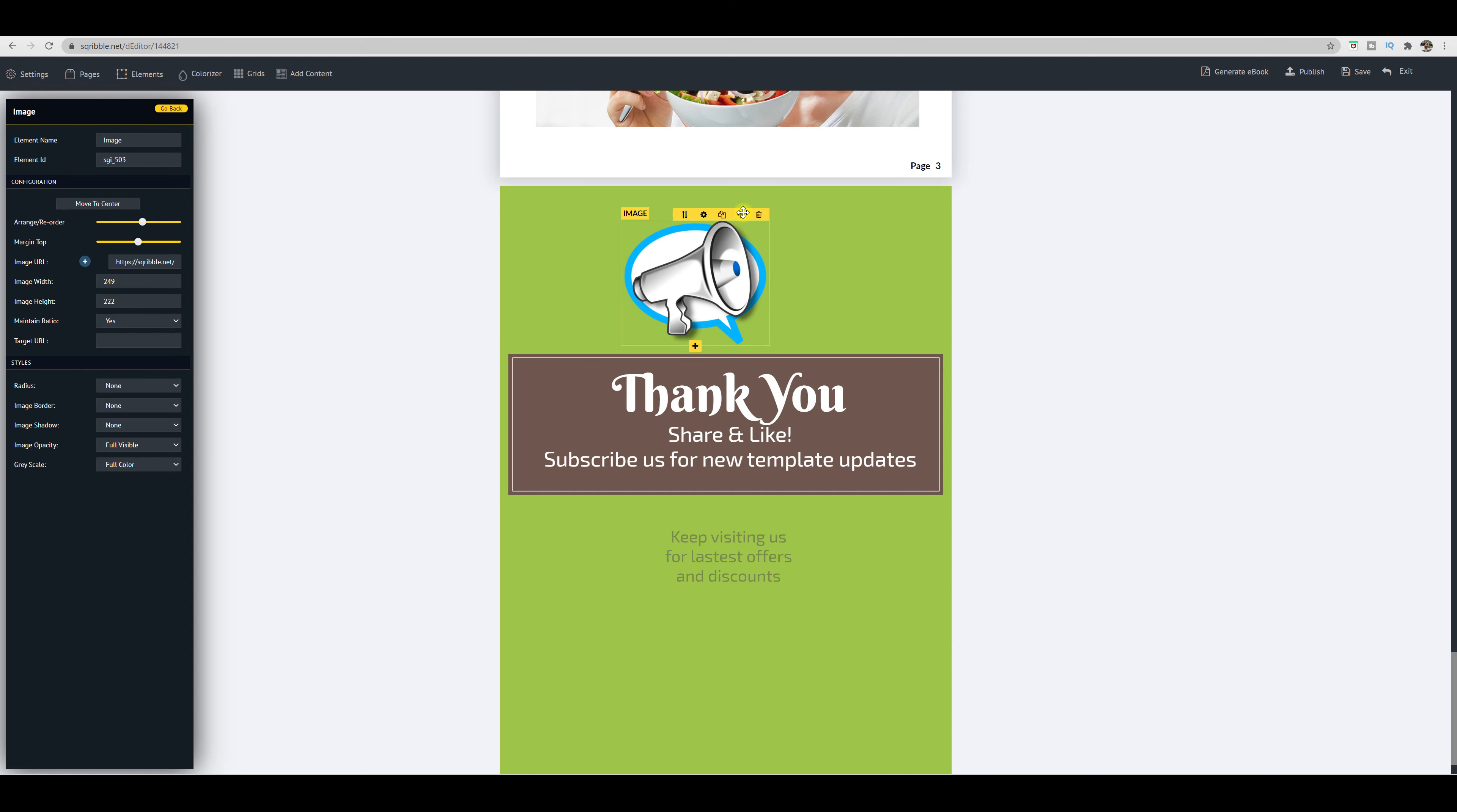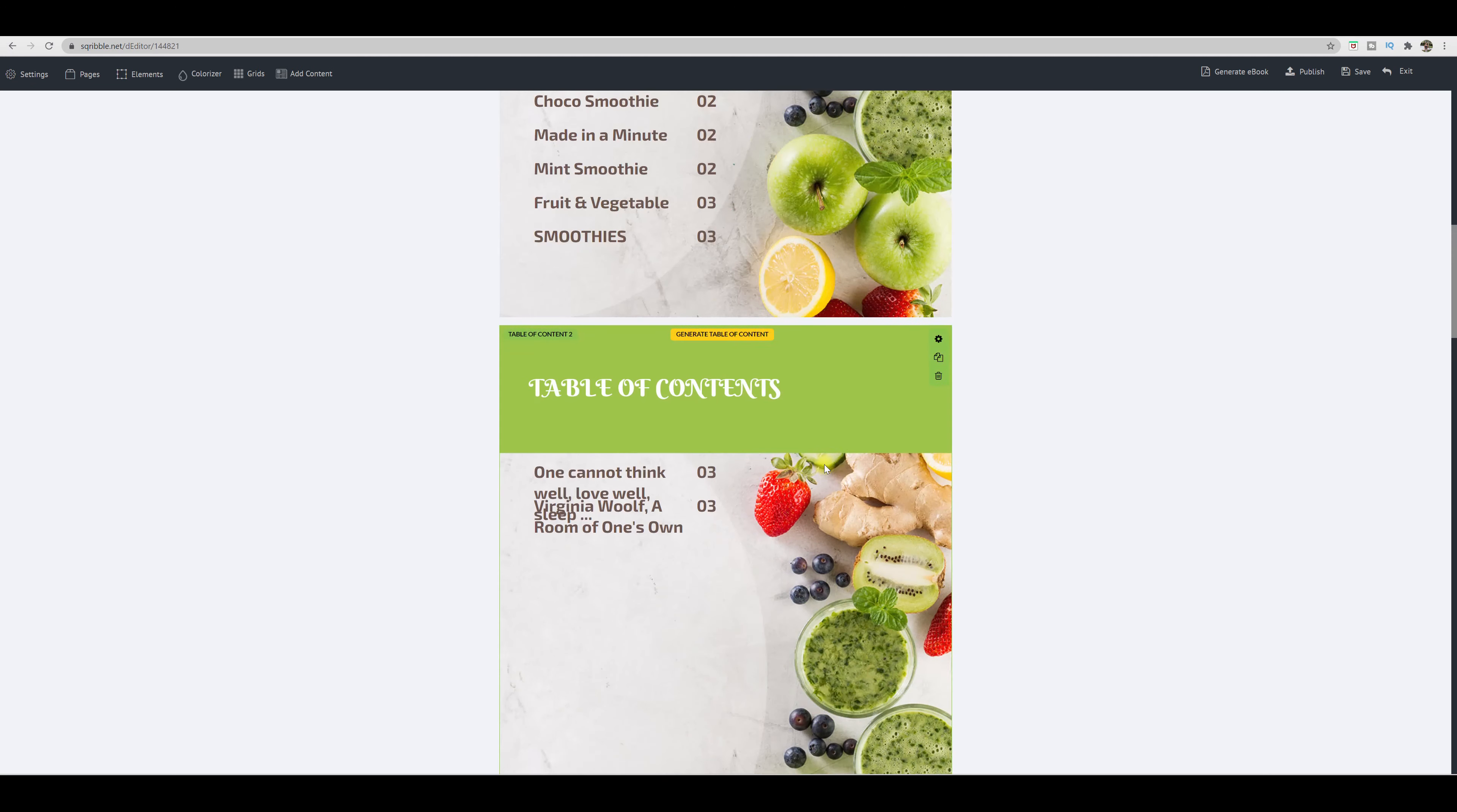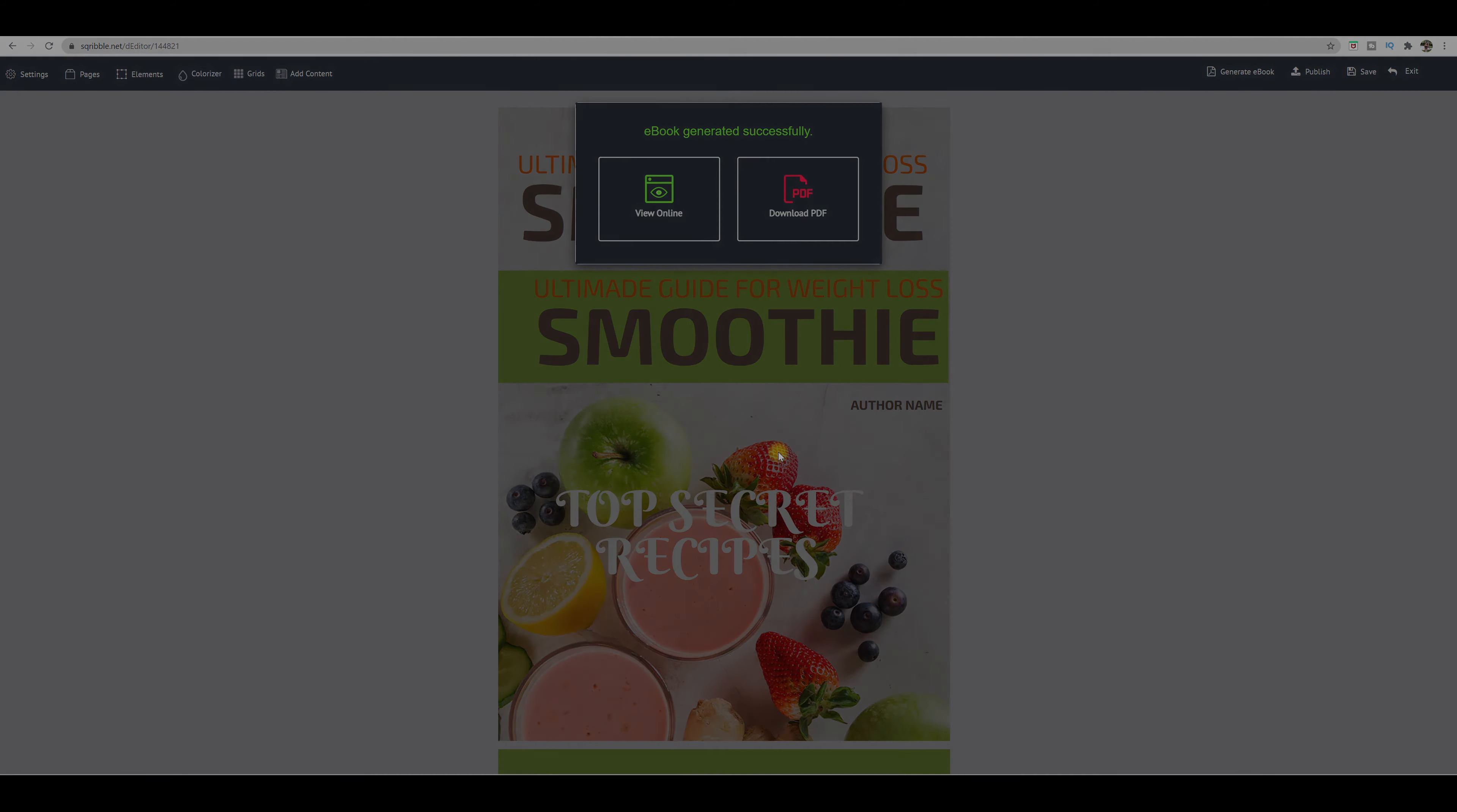So there you are, there is your picture. And over here, once again, you can place it wherever you like. So that is just a quick overview on how to do that. Over here on the right, you can save it, exit, you can publish it to send it to somebody, or you can press generate ebook. There you are, ebook generated successfully, you can view it online or download it as a PDF. So there you have it, just a quick step guide on how to create an ebook with Scribble.